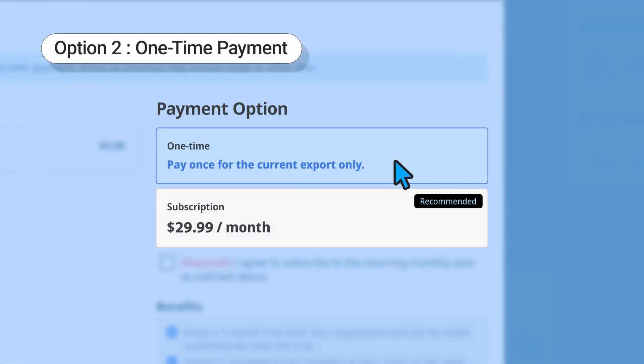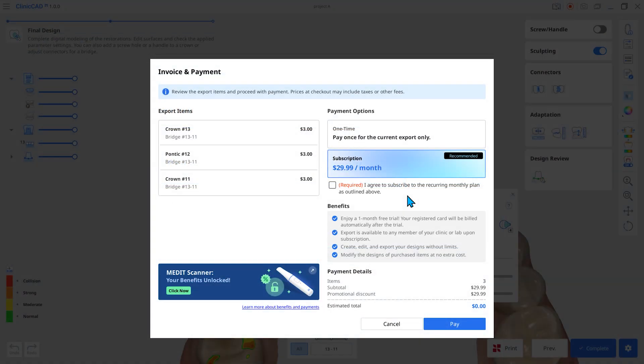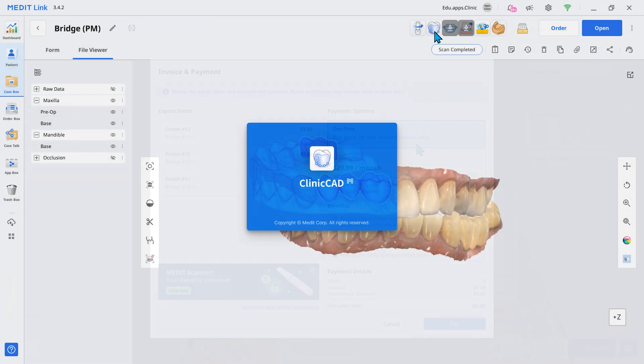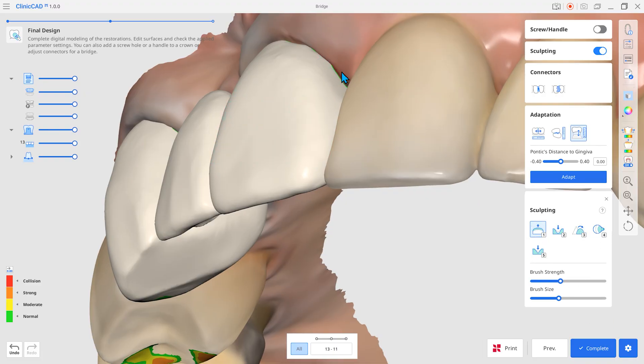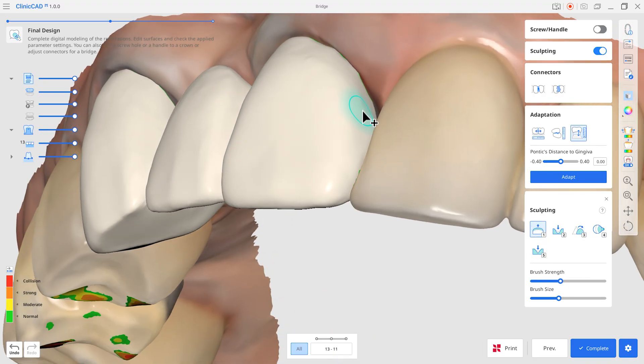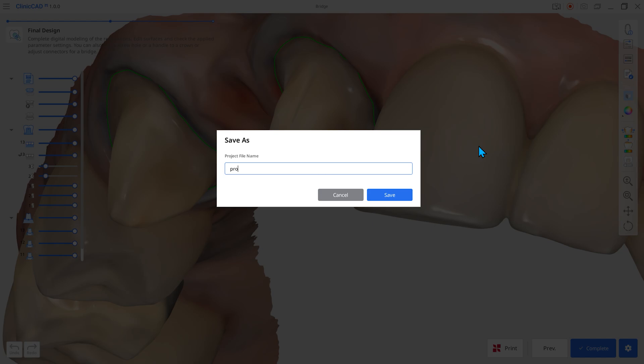Option two: one-time payment. This option allows you to pay once to extract a single design file. Let's try the one-time payment in the Medit ClinicCAD app. Once the design is completed, enter the project name and save it.